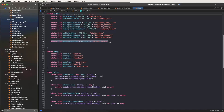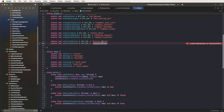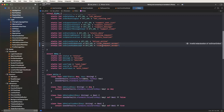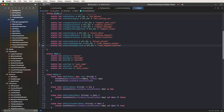First of all, you need to copy these API names and put them in. You need to give this the ride request accept name. Also need to change this to ride accept. Again, you need to copy and paste, and set here the decline name. Also need to change this to decline. We need to call these inside the config files.